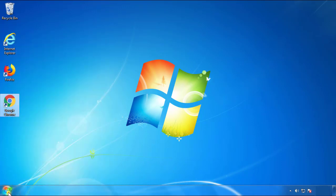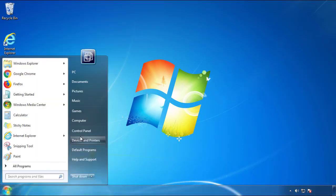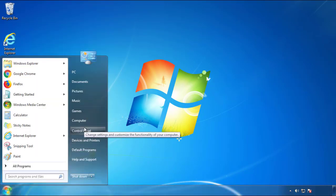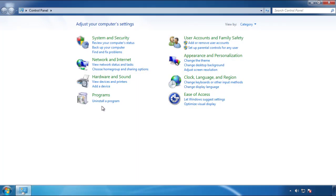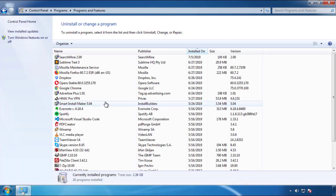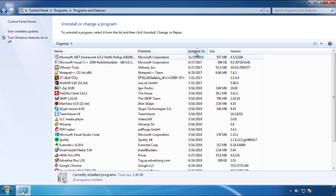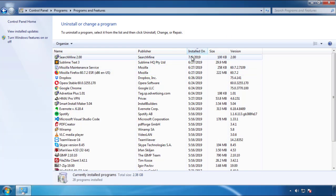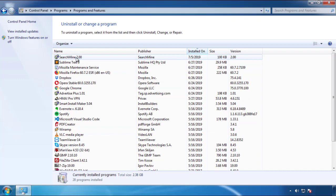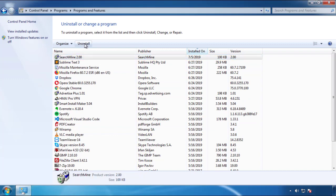Just open Control Panel and click Uninstall or Change Program. Then click on the dates to arrange the programs and look at the most recent ones. Since the adware was recently added, it should be here.